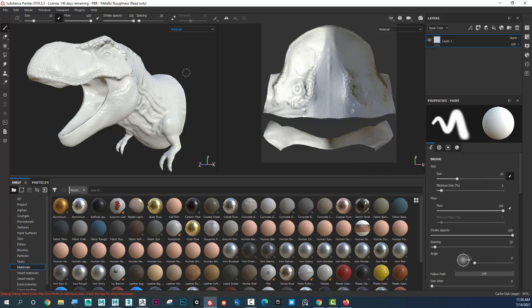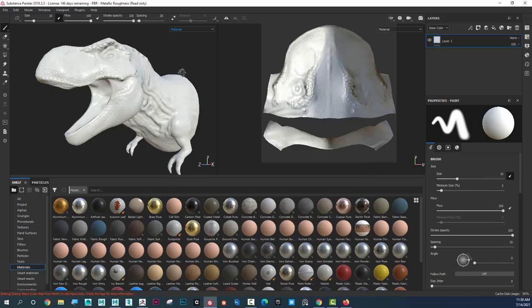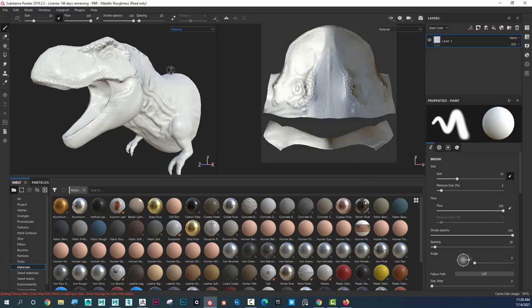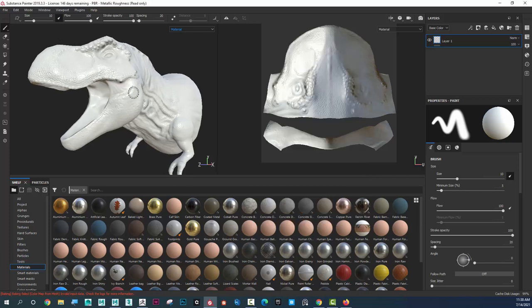So hopefully that was helpful. And that's how you produce normal maps from ZBrush into Substance Painter.